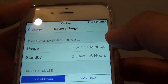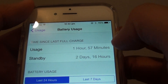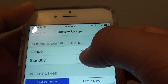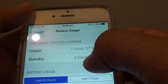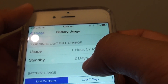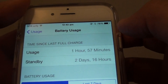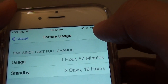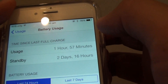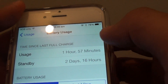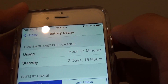For example, since the last full charge I've used the phone for one hour and 57 minutes. It has been in standby for two days and 16 hours, and I still have 78% left. That means all this time I've only used 22% of the battery.